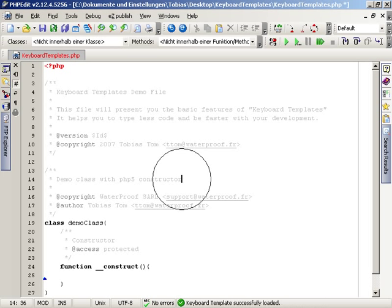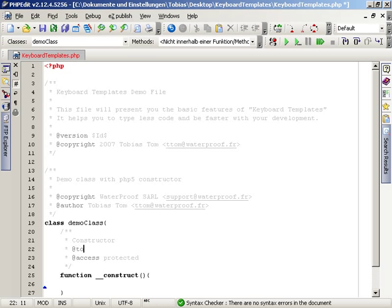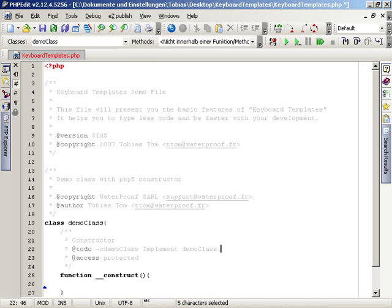There is a keyboard template for to-do items defined for PHP code. We can use it and it will add the current class and method to the to-do item as its category.